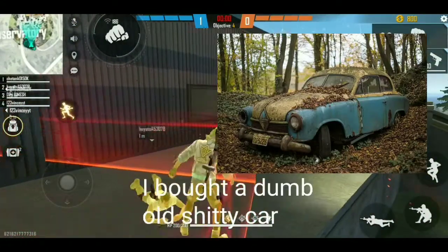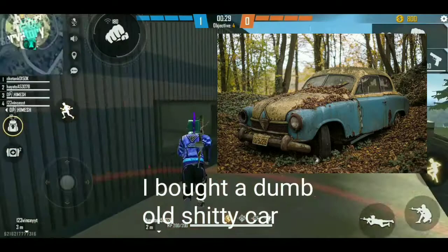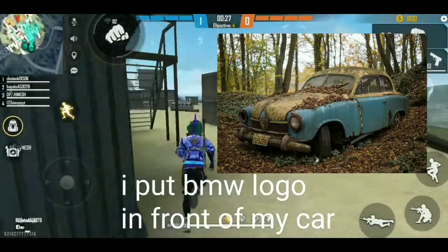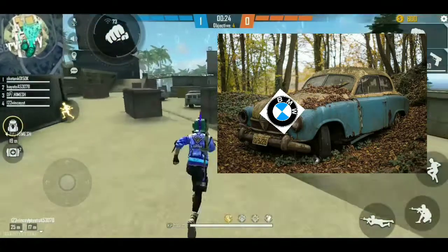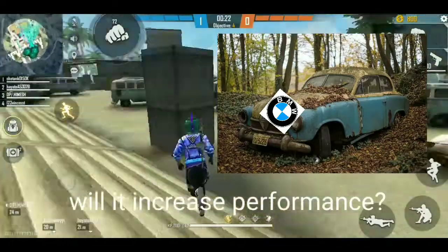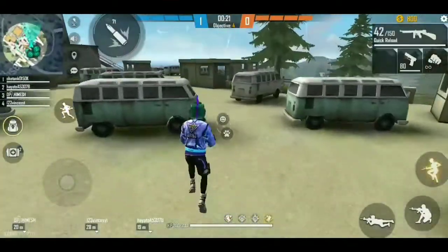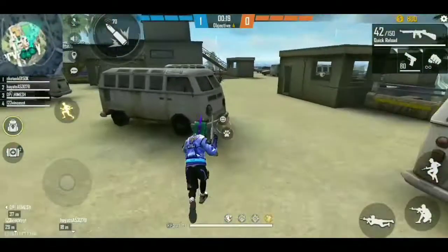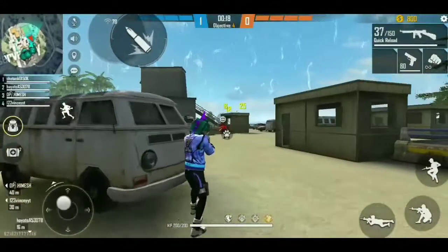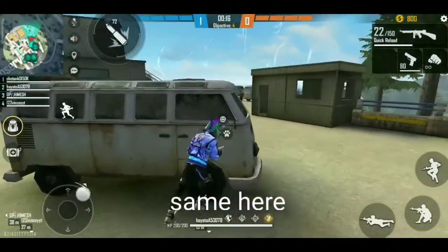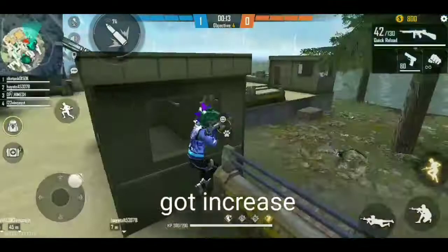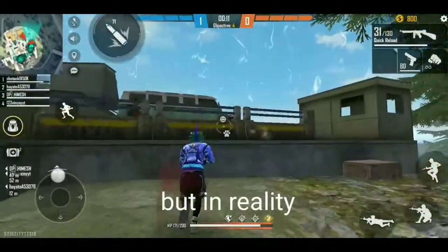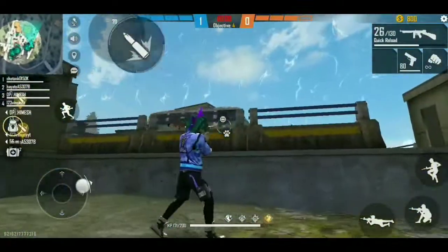Let me give you an example. I bought a cheap, poor car and put a BMW or Audi logo in front of it. Will it increase its performance? Obviously no. Same in this case — this guy didn't do anything. It just gives a small satisfaction that your video memory got increased, but in reality its outcome will be 0%.